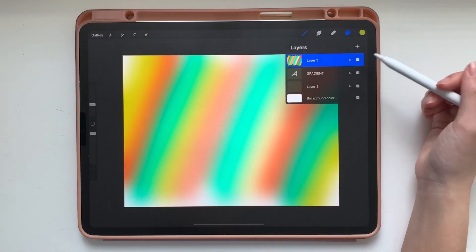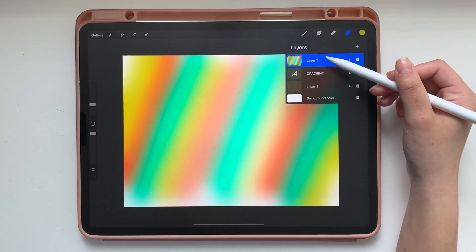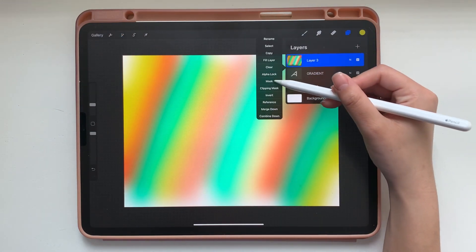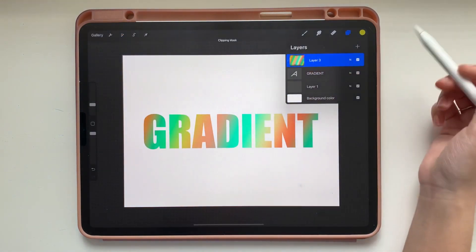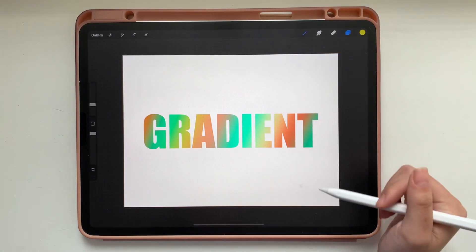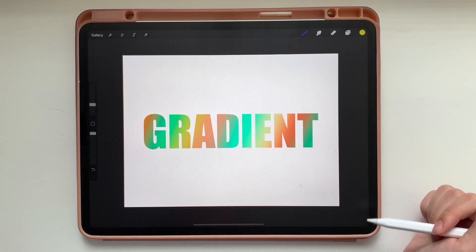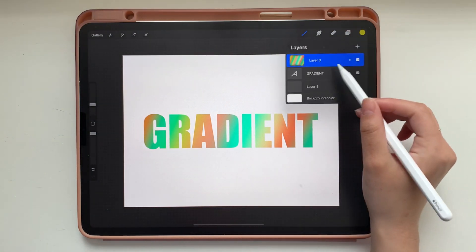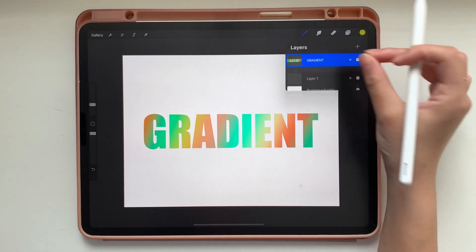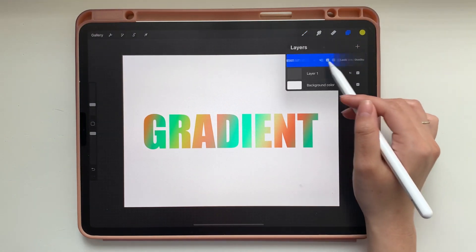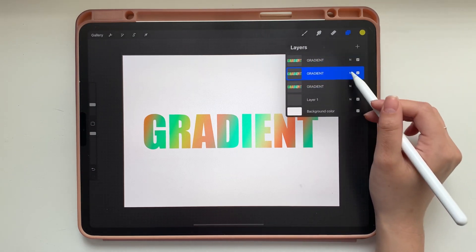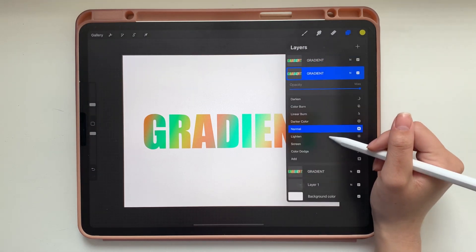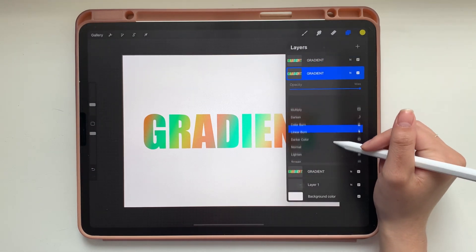Now in your layer menu you're going to tap that blurred layer again and then you're going to tap clipping mask. What that does is it clips that layer to the text layer below it. And now we're just going to pinch those two layers to combine them, and we're going to duplicate it twice so now we have three layers.